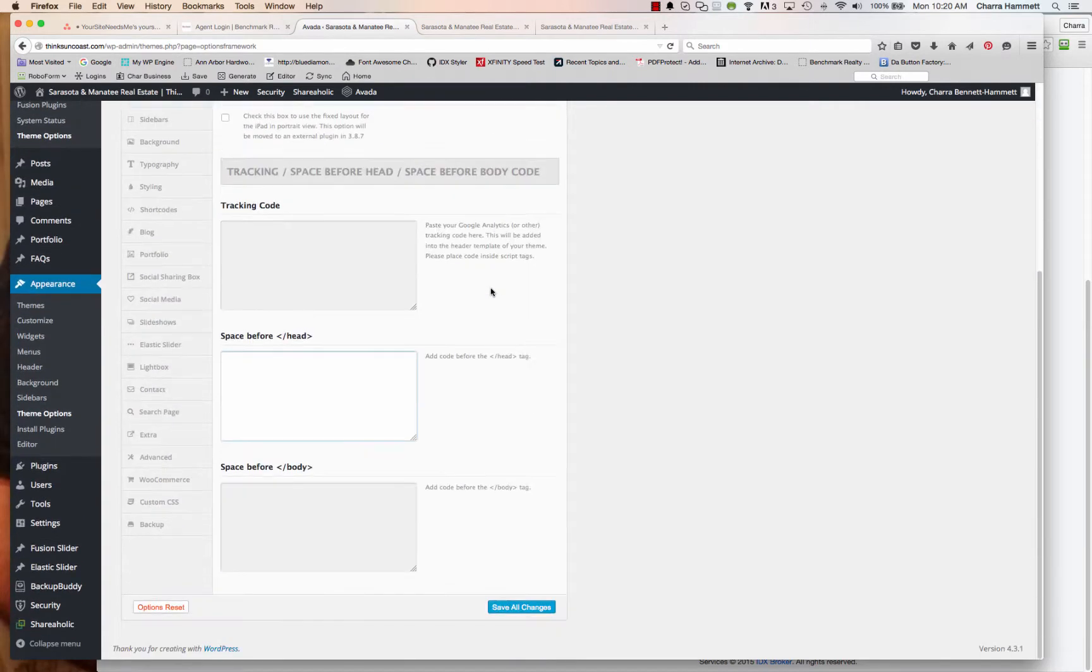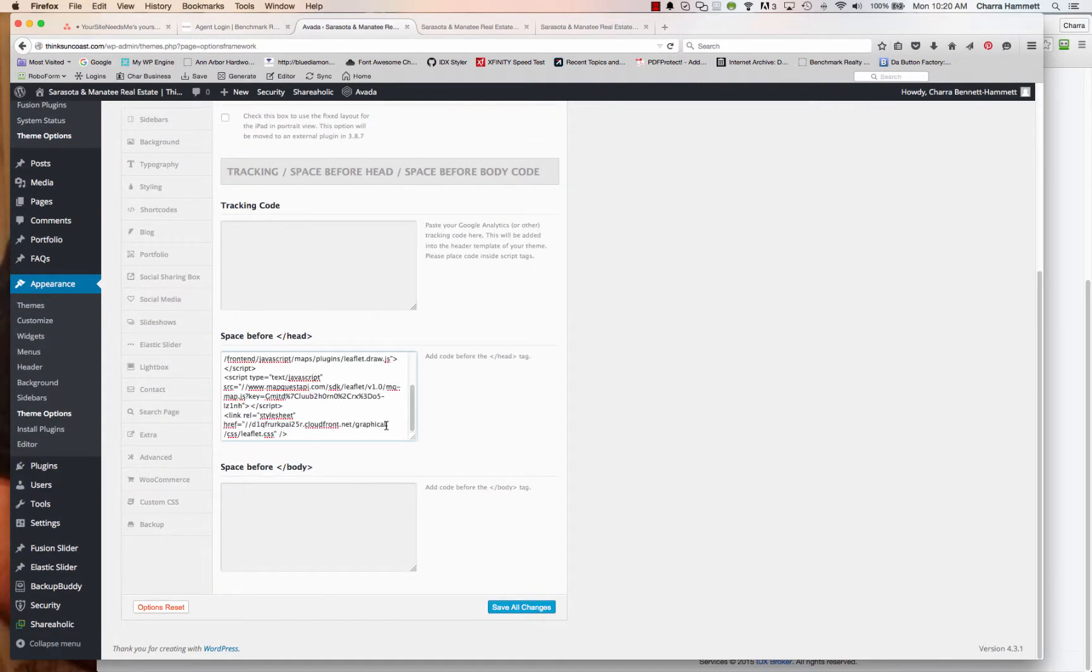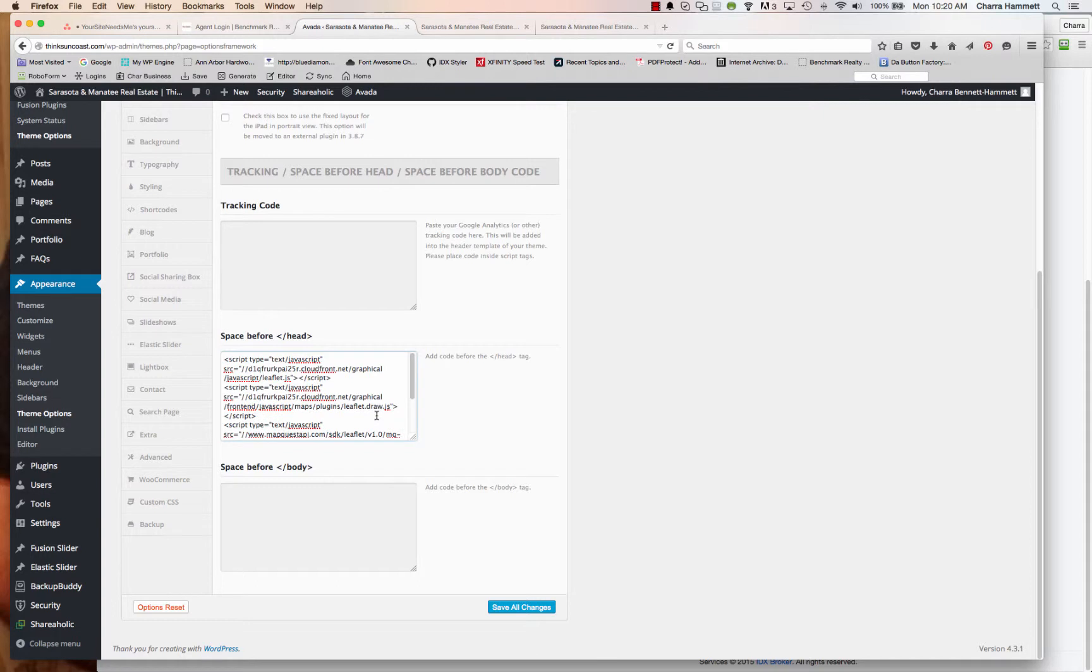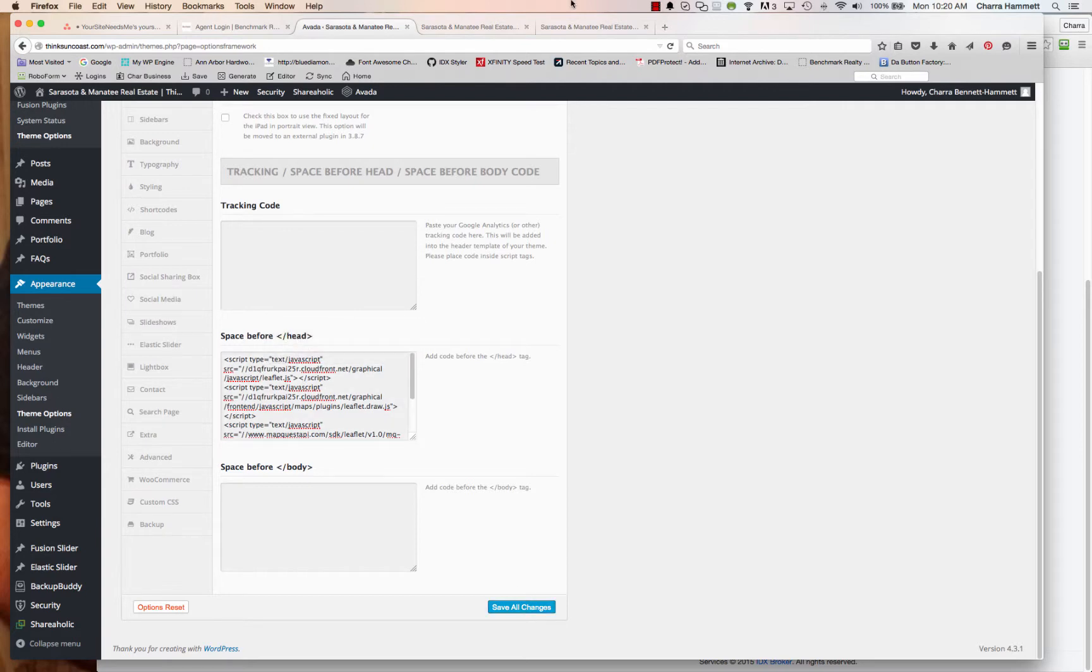So if your theme has a section where you can automatically add in special code, then you want to add that here. And in the Avada theme, for example, that would be right here. So I'm going to add that in there. And that way I only have to do this once. And any other map widgets I make, I do not need to do this.